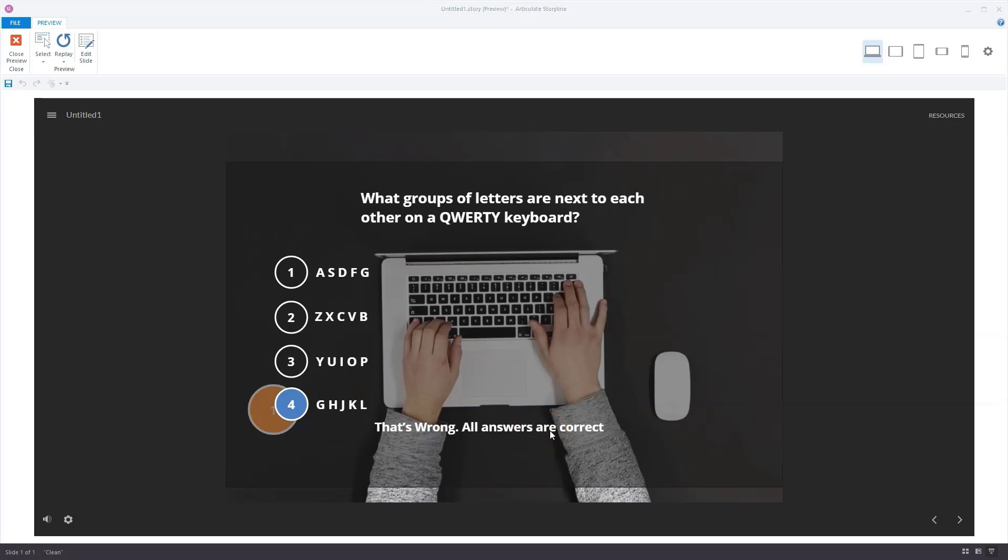So this way you can build a multiple select question on top of an interactive video. I hope that this is something that you can use in your next Storyline project.